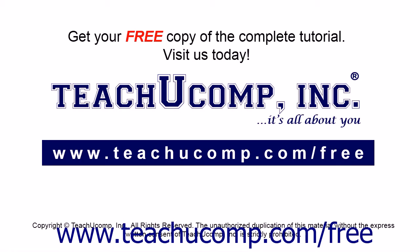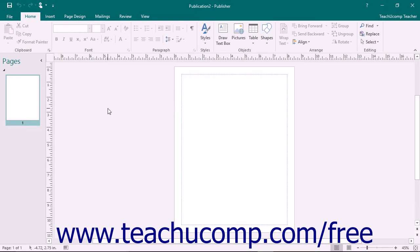Get your free copy of the complete tutorial at www.teachucomp.com/free. Tables can be very useful tools when working with a publication.